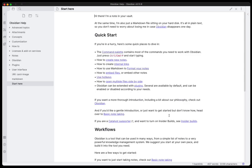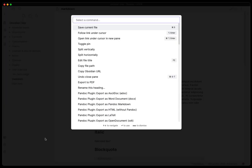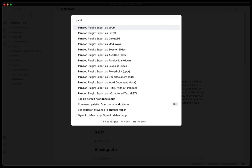So we'll close it, we'll go ahead and reopen up the Obsidian here. We will go ahead and change the file. Let's go ahead and do command p, bring up the command window and we'll type in Pandoc again. And wow, look at all the options that pops up now of what you can export to from your Markdown using this plugin.